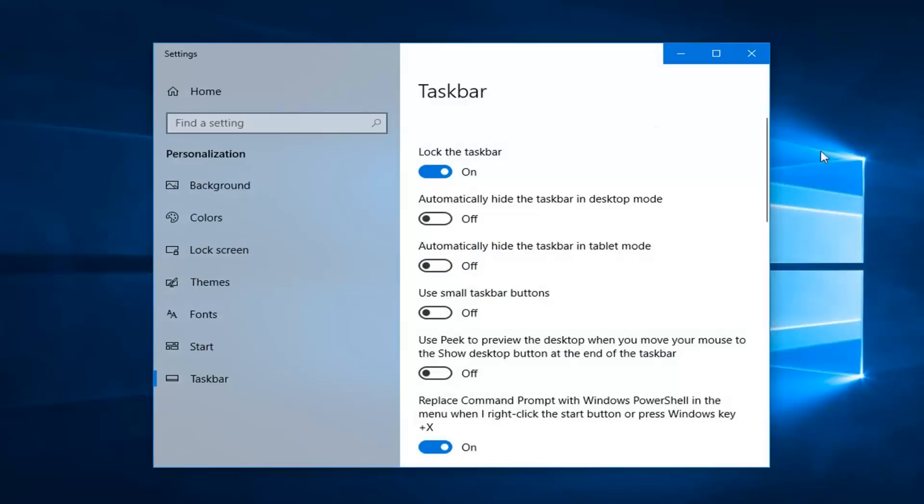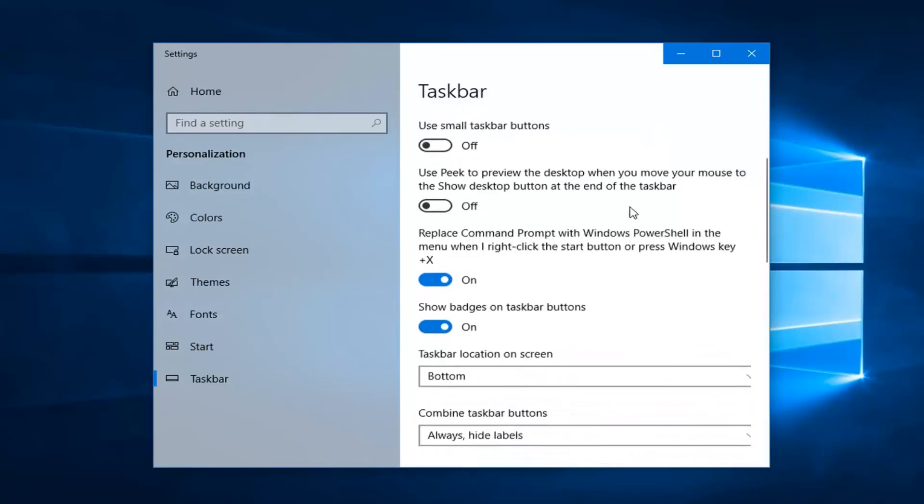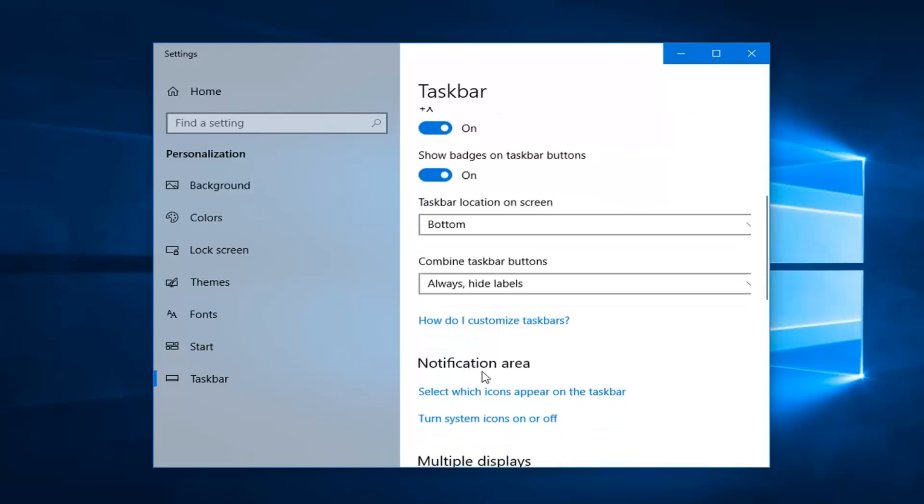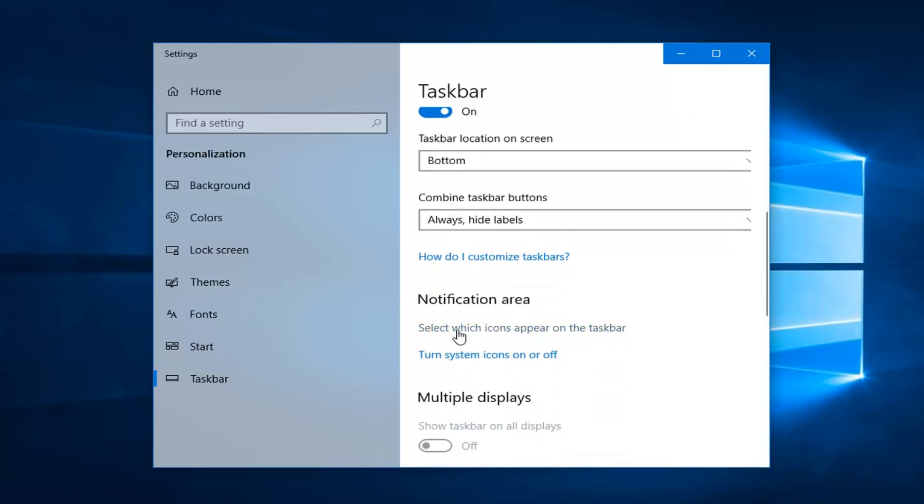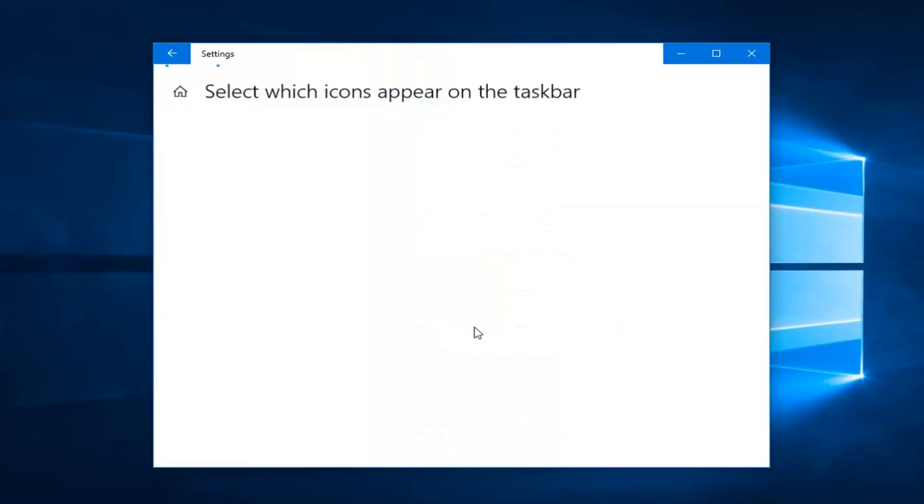So now we're under the taskbar. Now you want to scroll down to get to notification area and then select which icons appear on the taskbar.